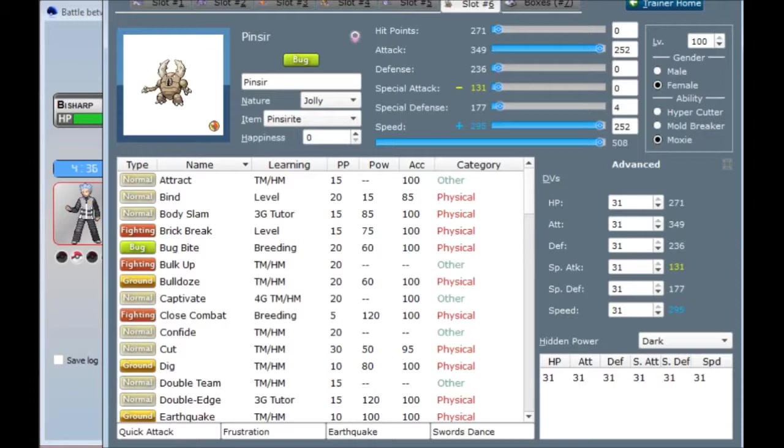And then I've got Frustration for what's basically a strong flying type attack. I didn't want Double Edge. Double Edge would basically give me Brave Bird, but I don't want the recoil on Pinsir.